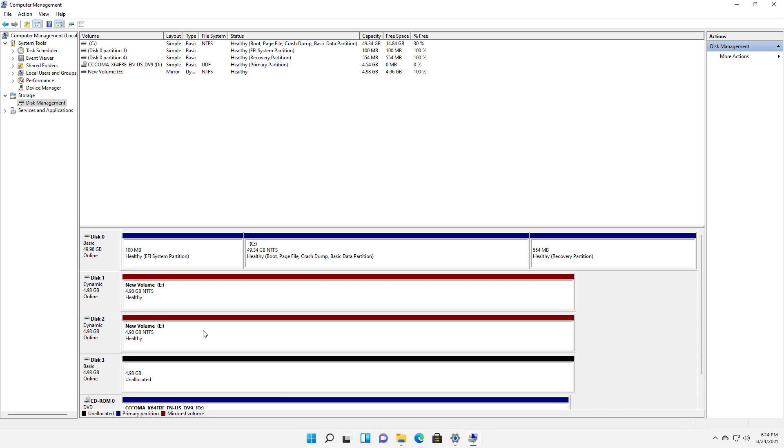And I want to use this second drive, this disk two for something else. I want to make it the F drive. But right now it's being used in a mirror for the E drive.